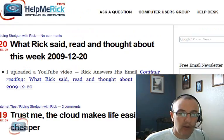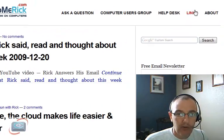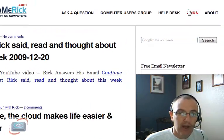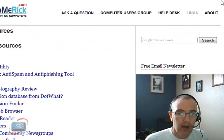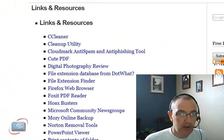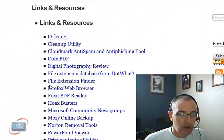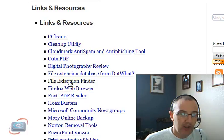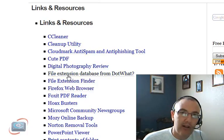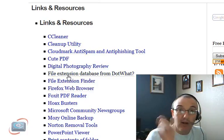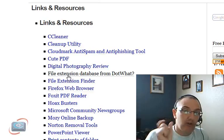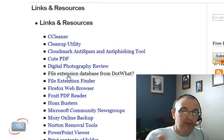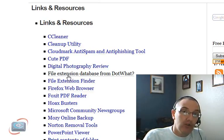So, John, go to my website, helpmerick.com, click Links right over here in the right-hand corner, and then right on the Links and Resources section here, you're going to find two different websites, the File Extension Finder and the File Extension Database, and you'll be able to search for those three characters on your attachments to figure out what programs you need to install on your new Windows 7 in order to open those attachments.